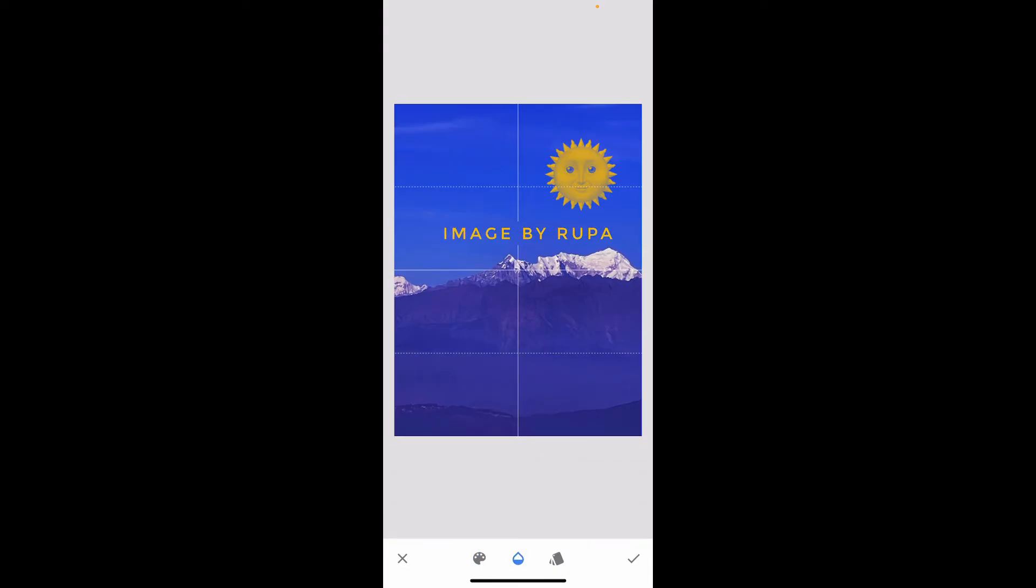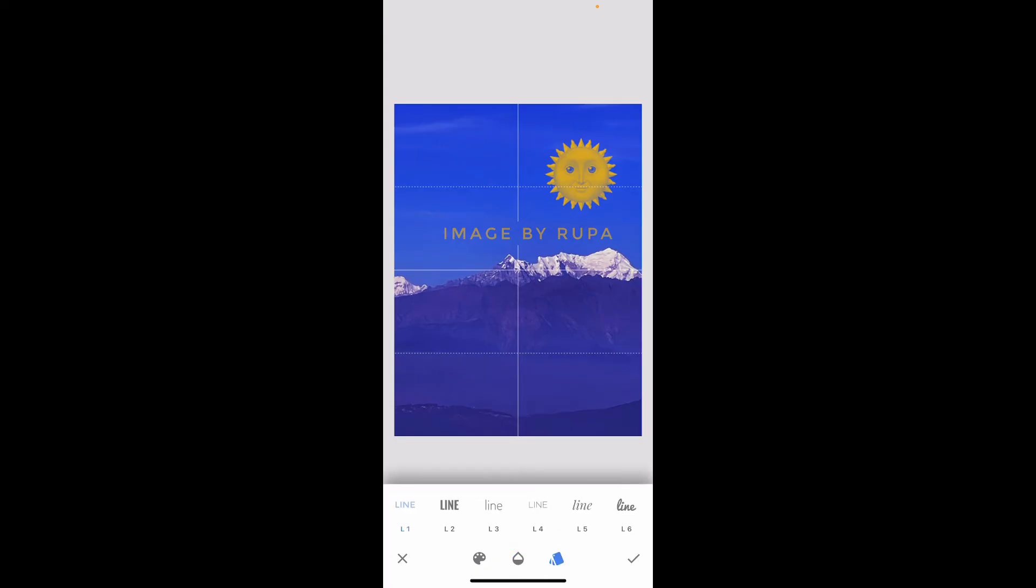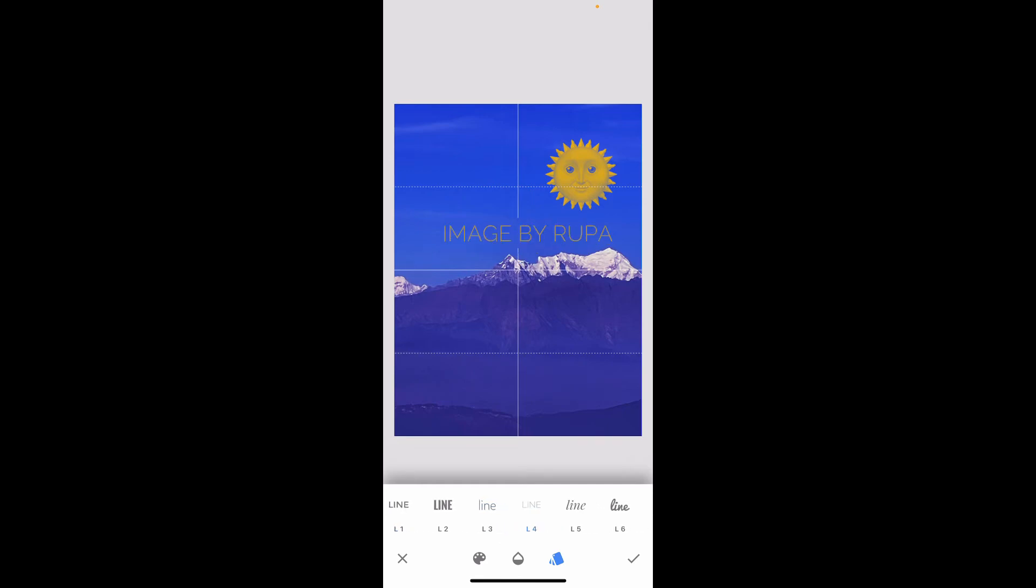Once you do that, select the opacity option at the bottom and select the intensity of your opacity to blend in the watermark with the image. You can also choose this icon and select your text style from the available options.